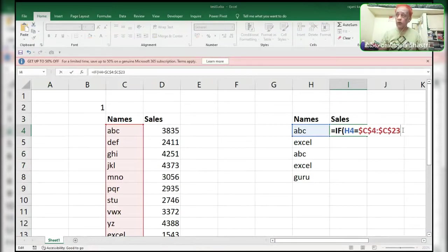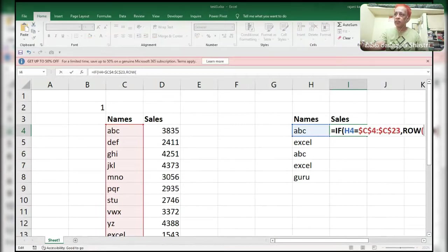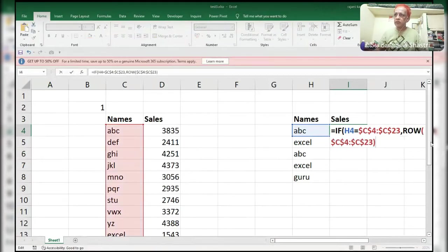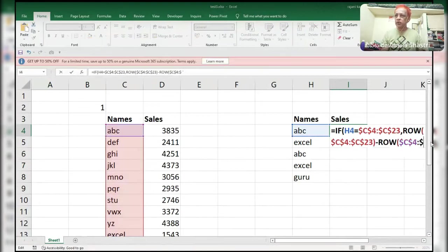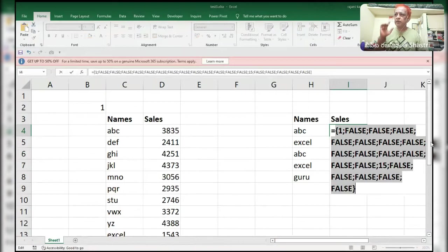Now we have that. What you will do next: use ROW of this range, copy this one — Control+C, Control+V — minus ROW of the first cell only, because I want sequential numbers 1, 2, 3, 4, 5 like this. If I press F9, I can see it shows 1 and 15 — ABC is in the first place and the 15th place.